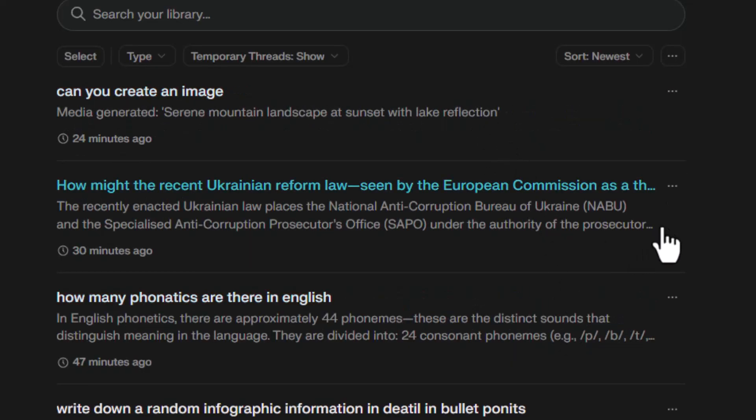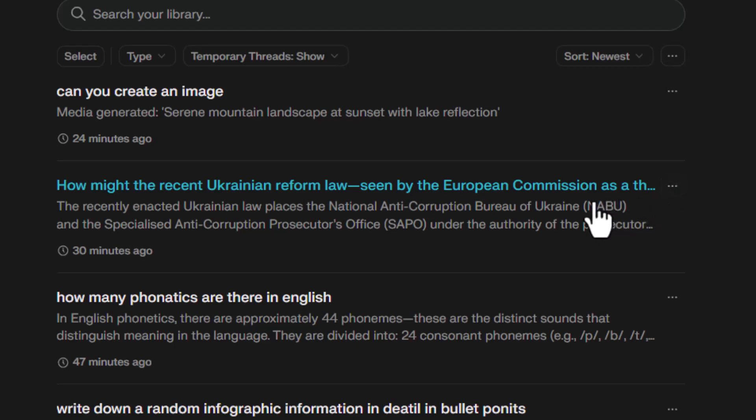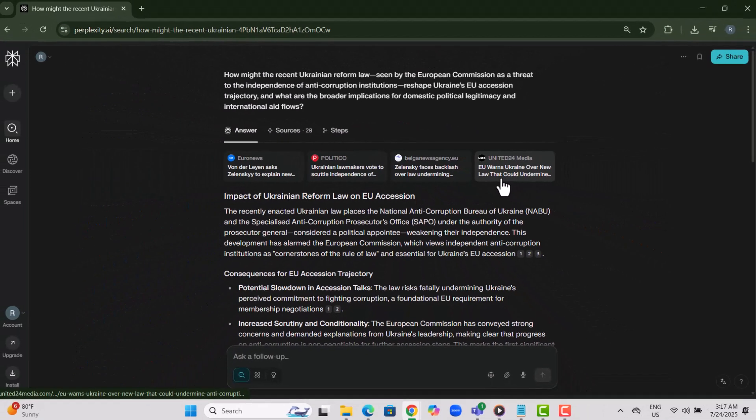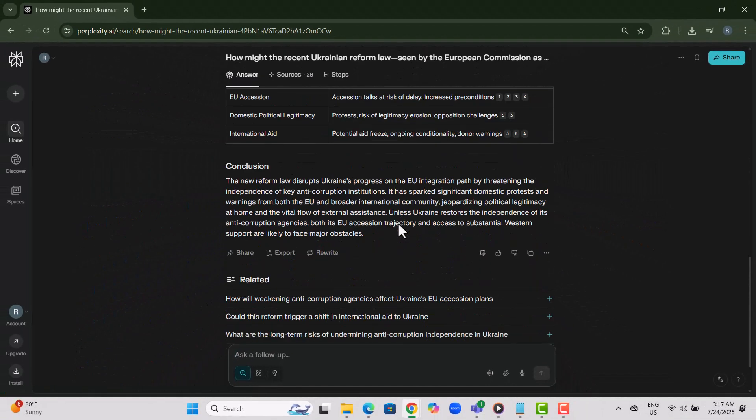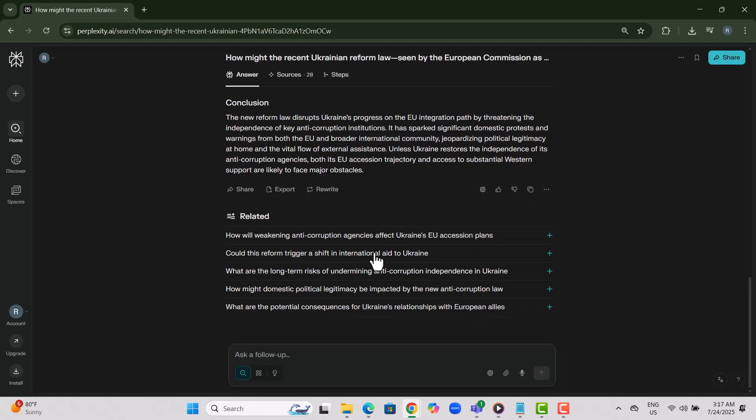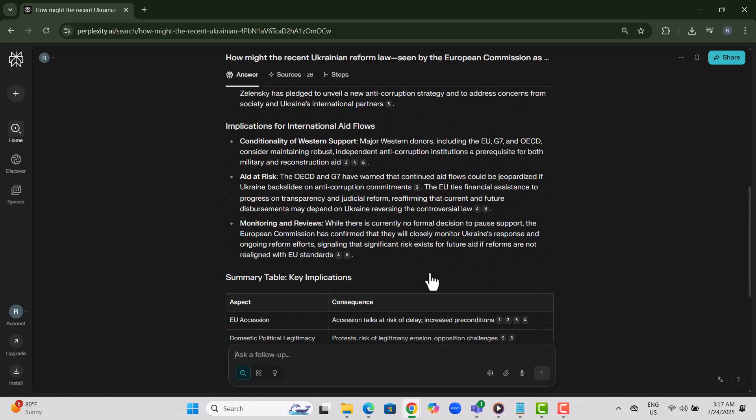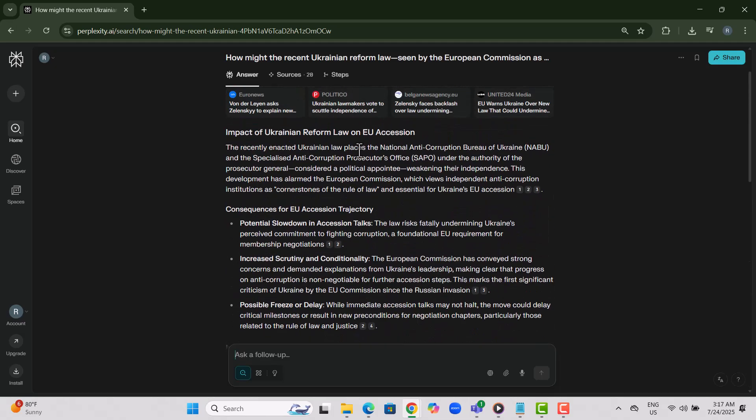Step six, to continue a conversation, simply open the thread. Inside, you can view related questions, rewrite content, or pick up the discussion where you left off.